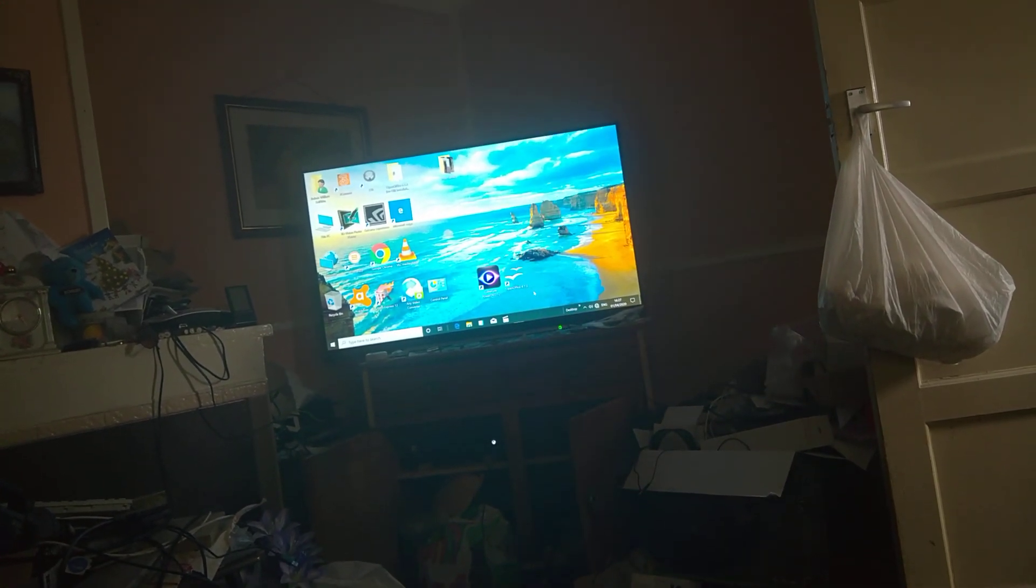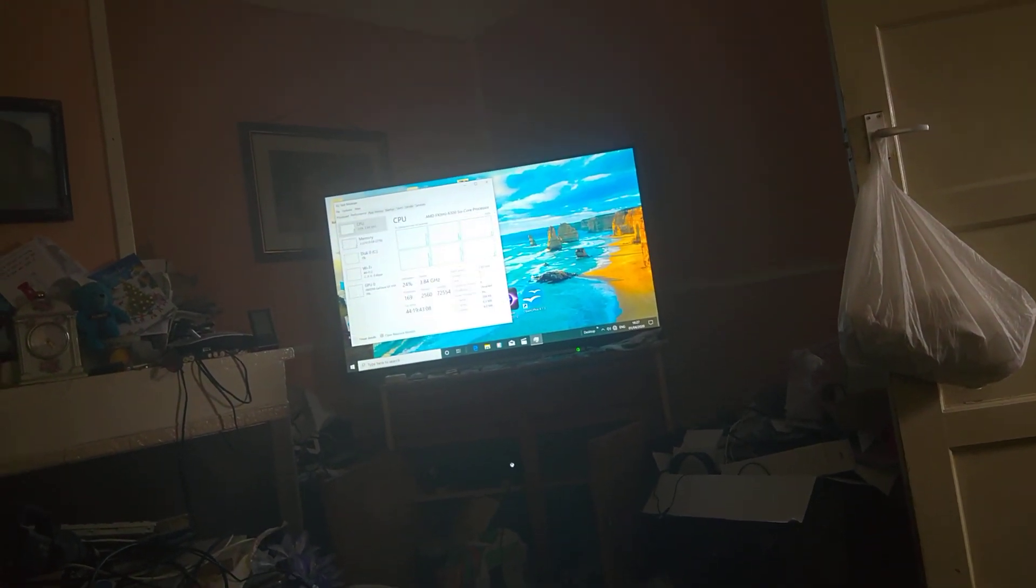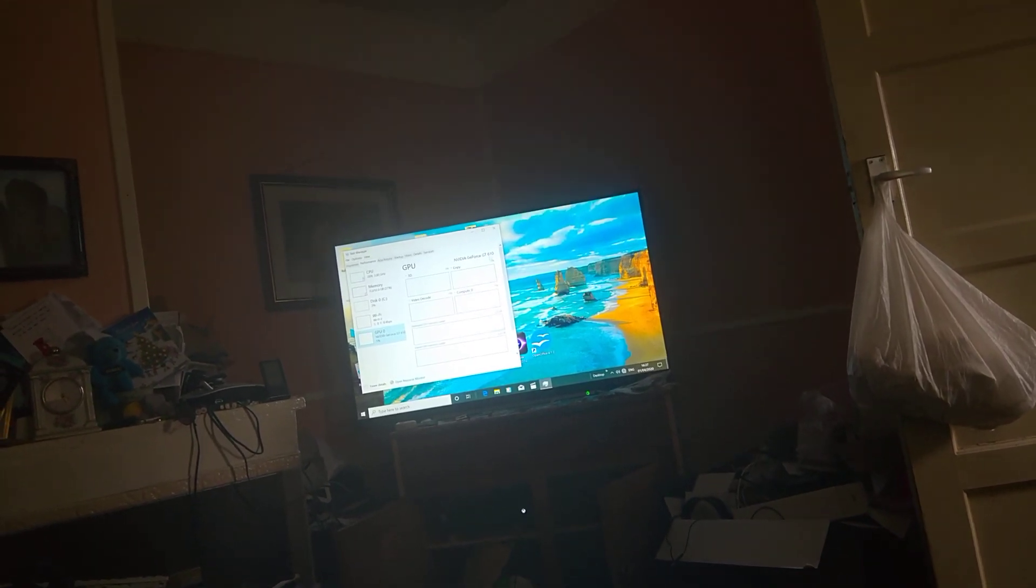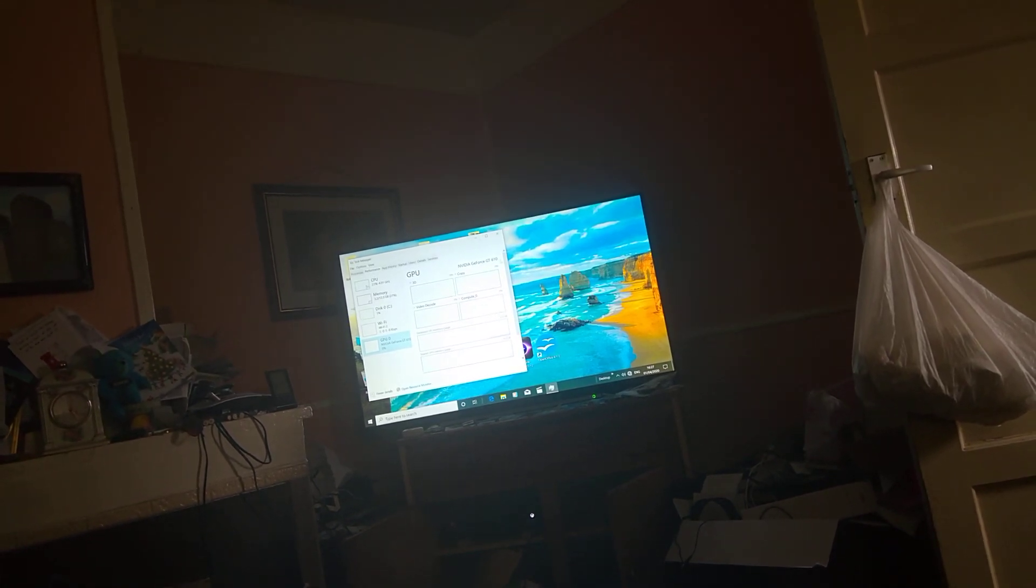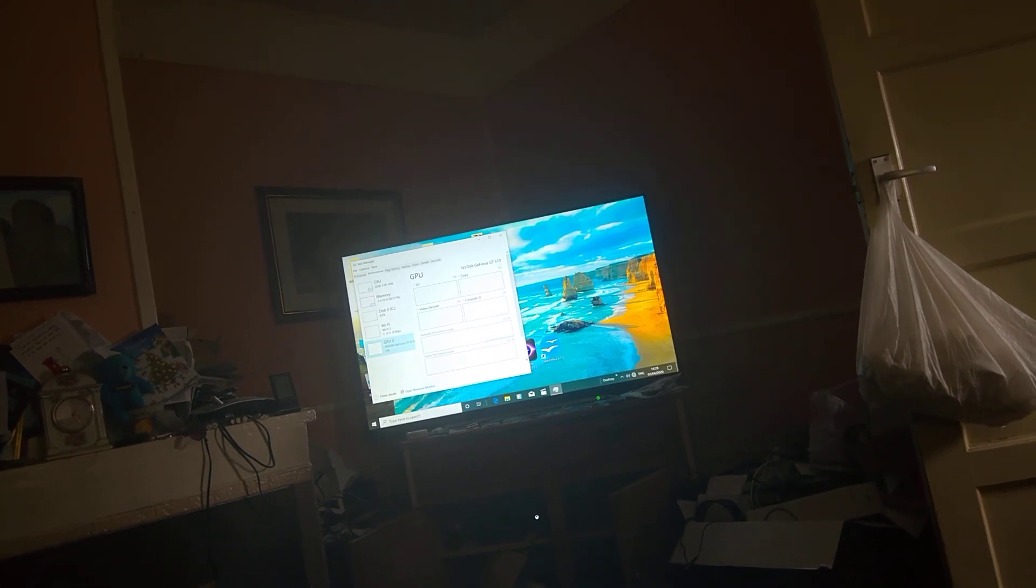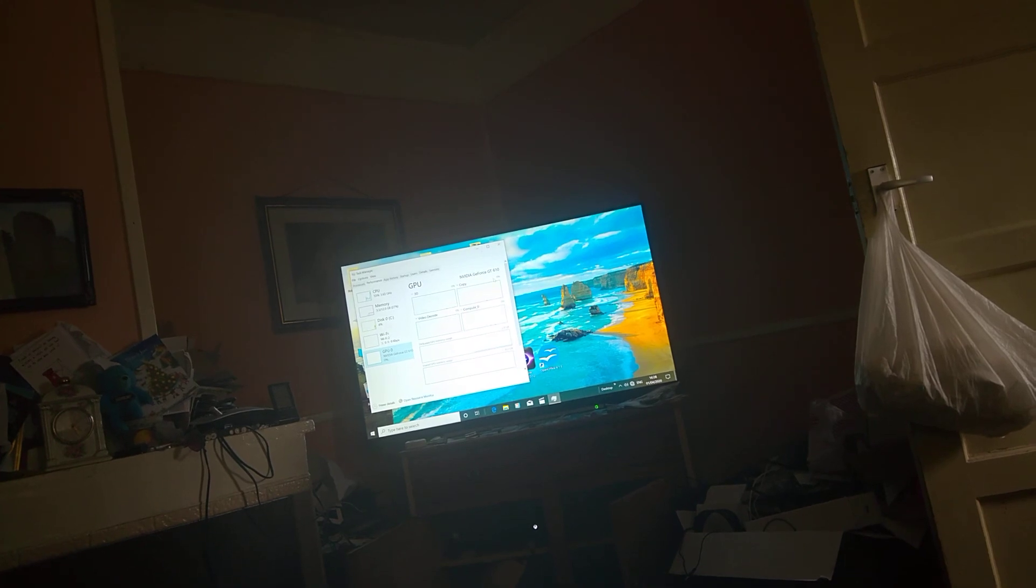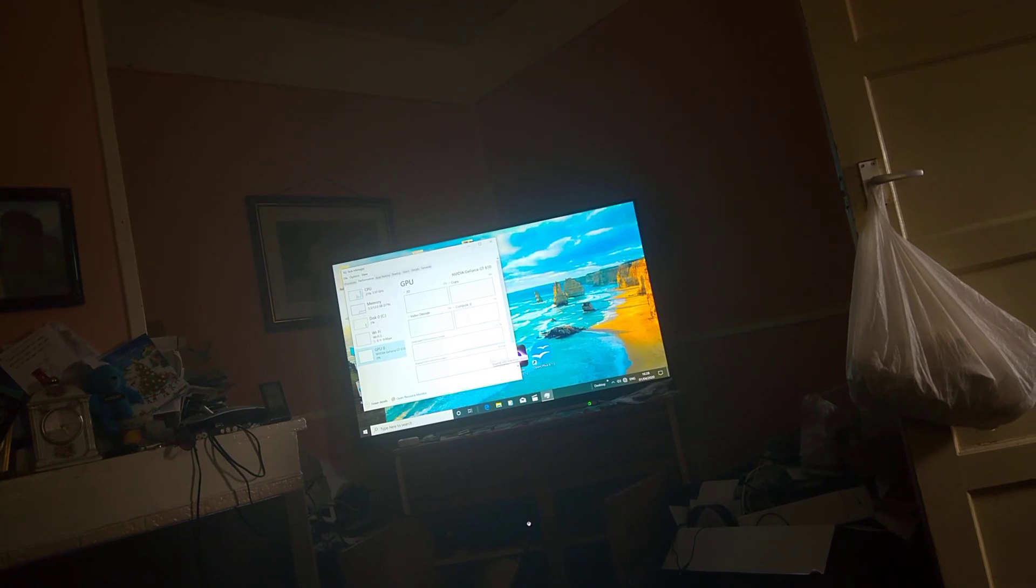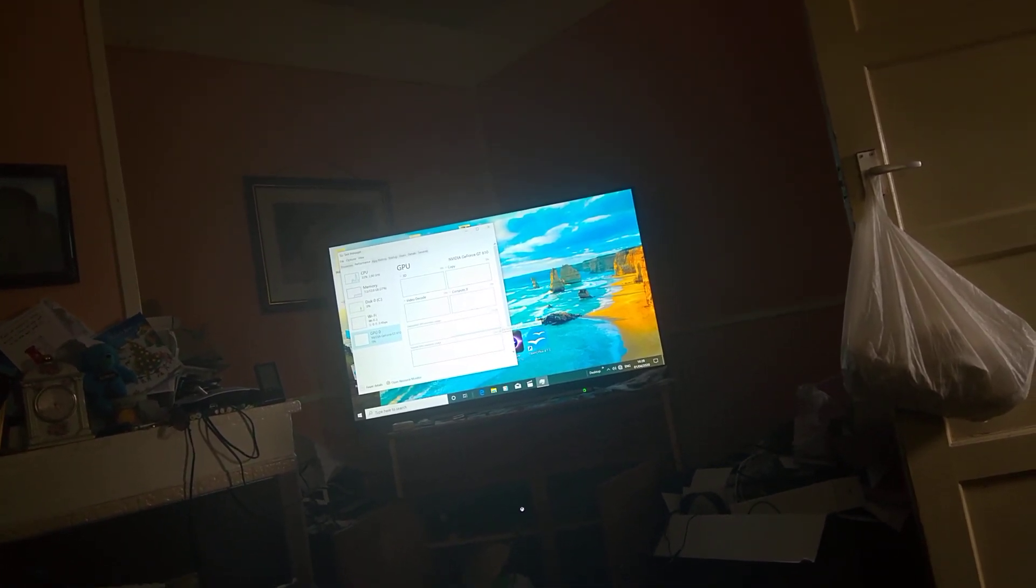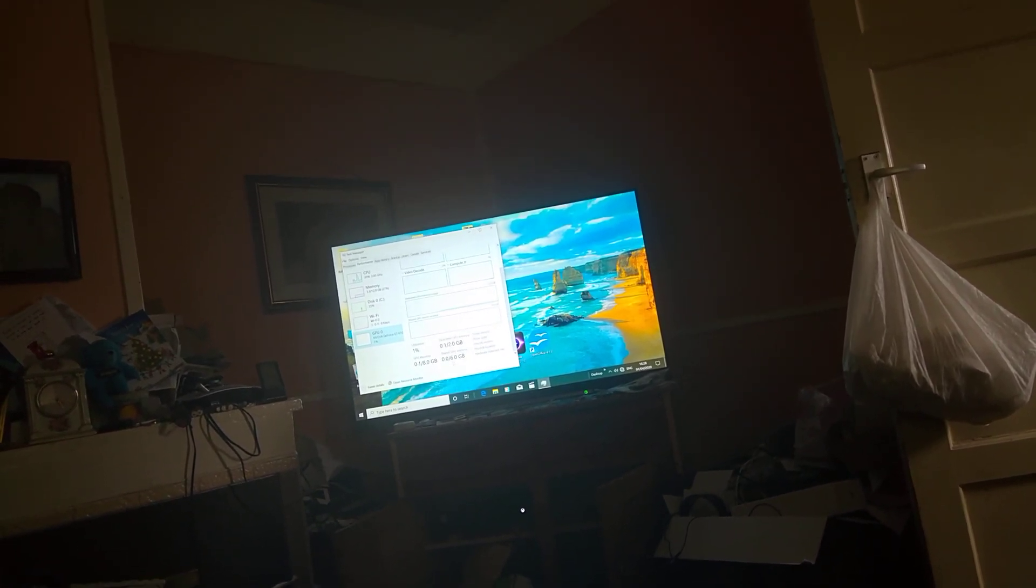We can get into task manager here. Performance, here we are. This is what we have. It's actually not even as good as the one that we has been viewed online. It's actually a 610 GT, not what it should be. It should be a 1060. That's not what I got. It says here what it's using. I don't want to put it through any stress because it will just crash out again.